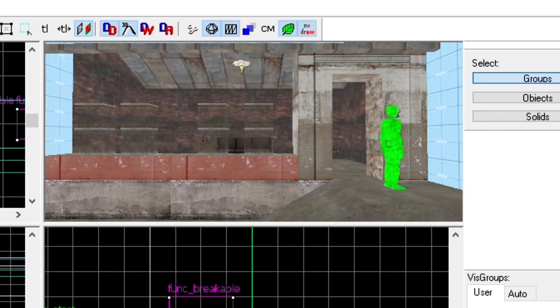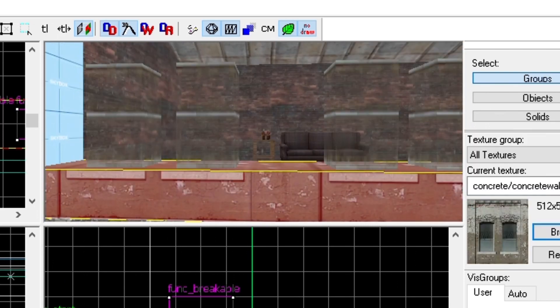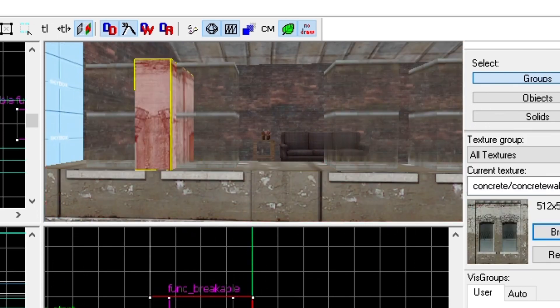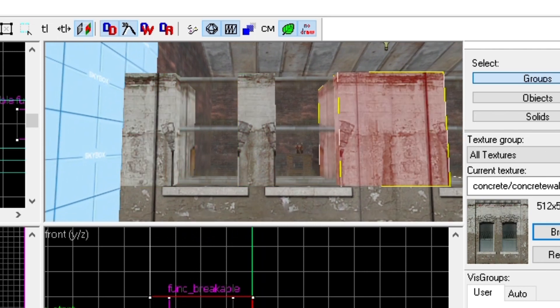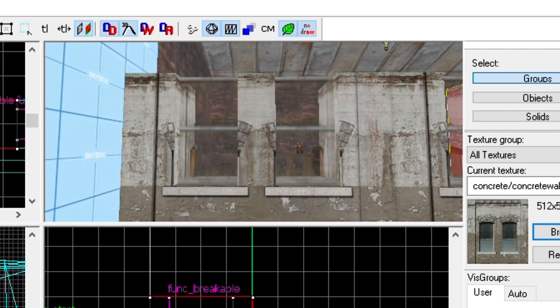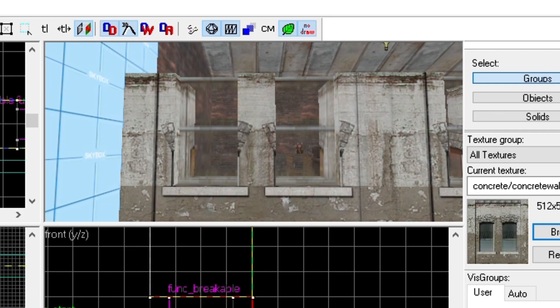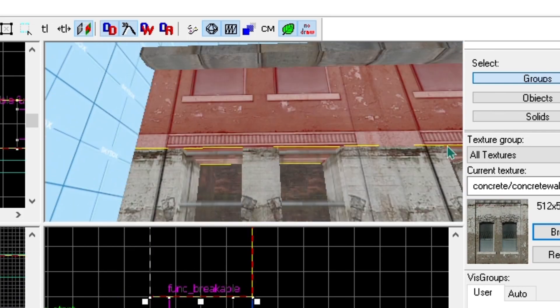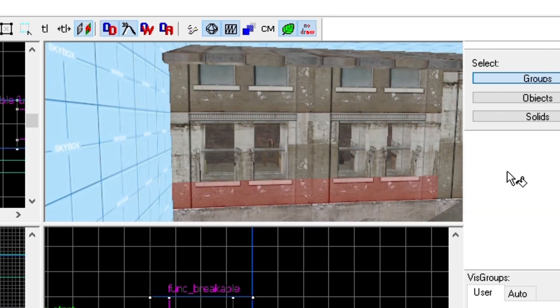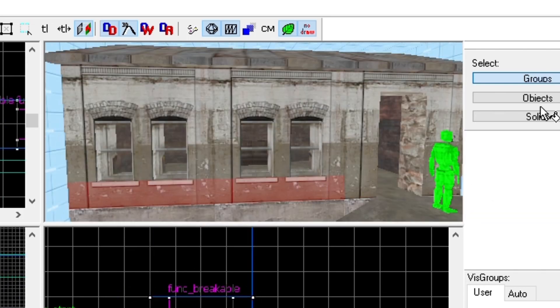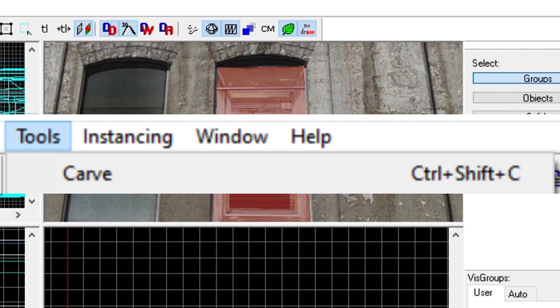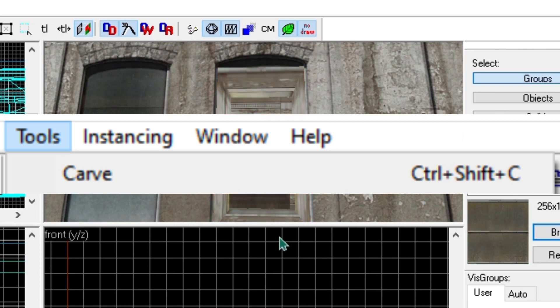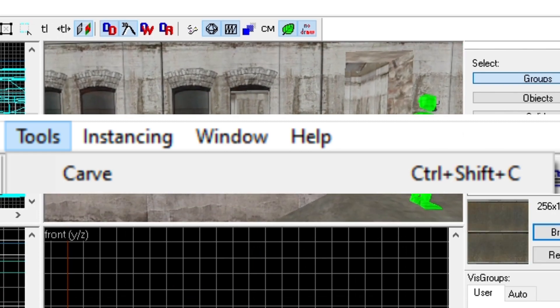Then, either make the wall out of multiple brushes that fit in between the window, sort of like this. Or use the carve tool. I've heard the carve tool is really bad though, but I haven't had any problems with it.